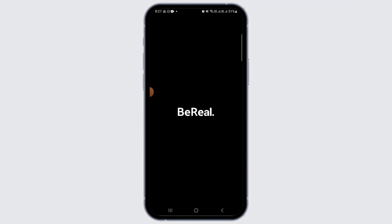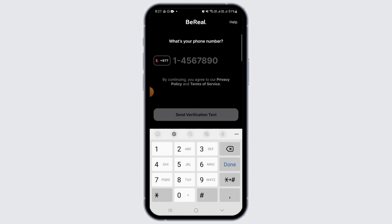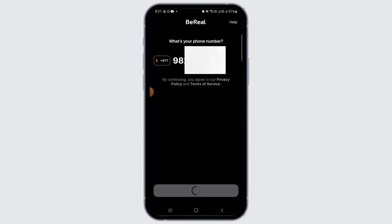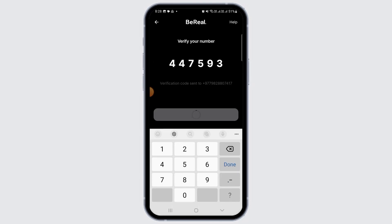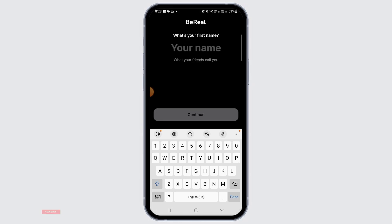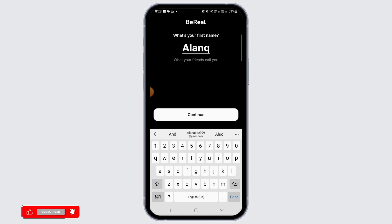Then launch and open the BeReal app. Now the first thing you want to do is enter your phone number here, then tap on the 'Send Verification Text' option. Once your phone number has been verified, you want to enter your name.